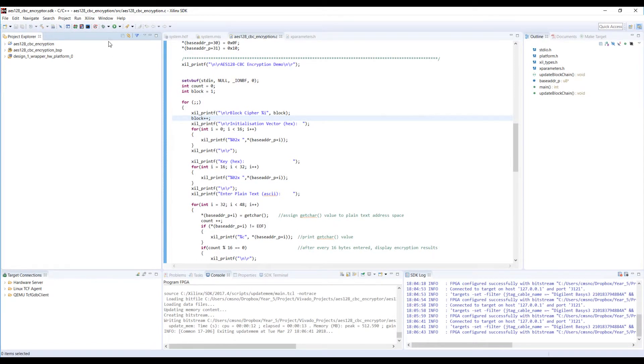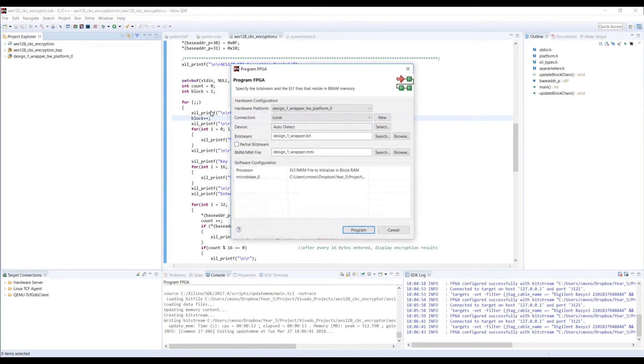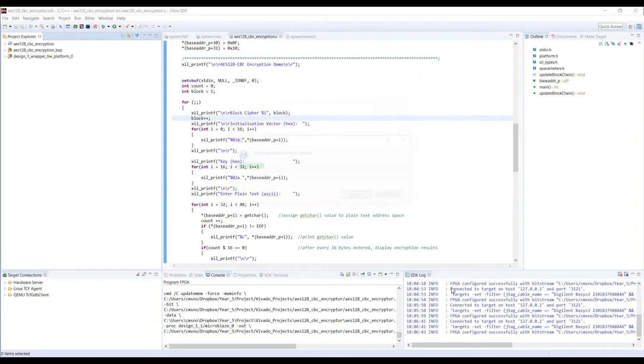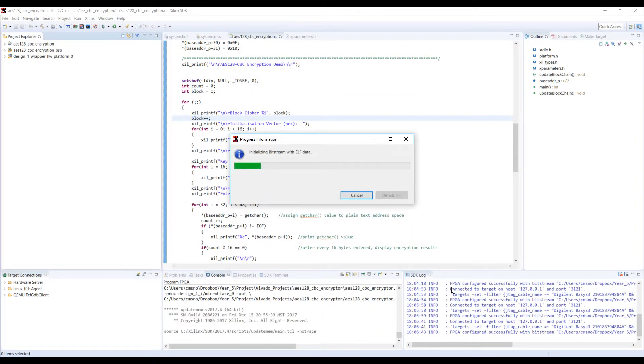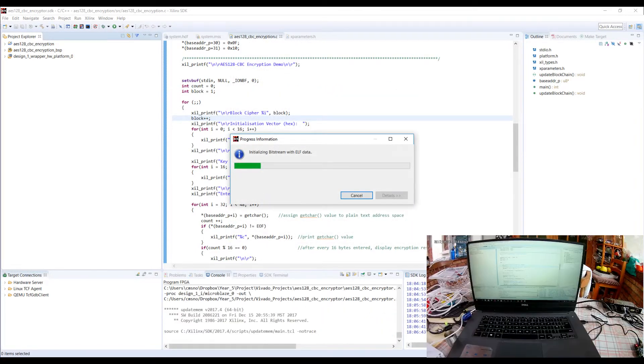From here I can program the FPGA with my design and a C application which will demonstrate AES 128 in cipher blockchain mode.